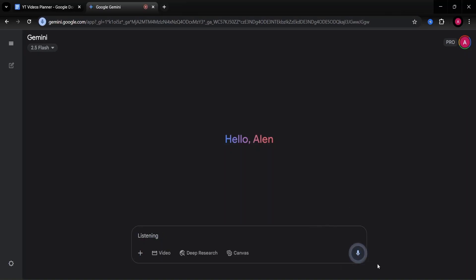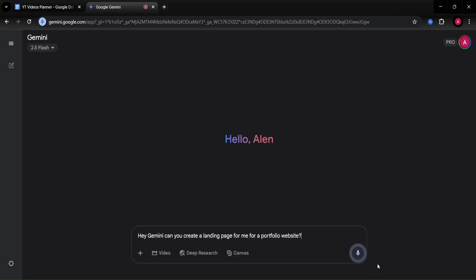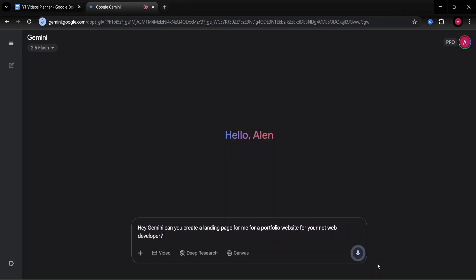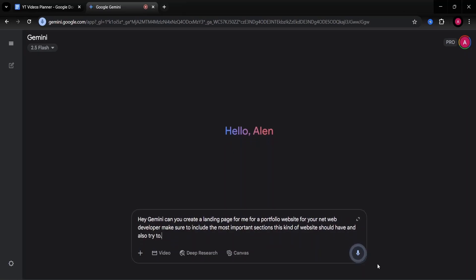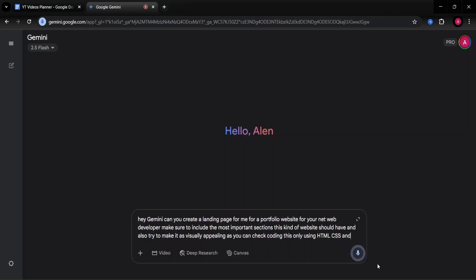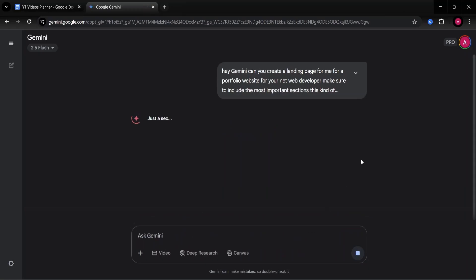Let me just use the microphone option here to prompt Gemini. Hey Gemini, can you create a landing page for me for a portfolio website for a .NET web developer? Make sure to include the most important sections this kind of website should have and also try to make it as visually appealing as you can. Try coding this only using HTML, CSS and JavaScript.